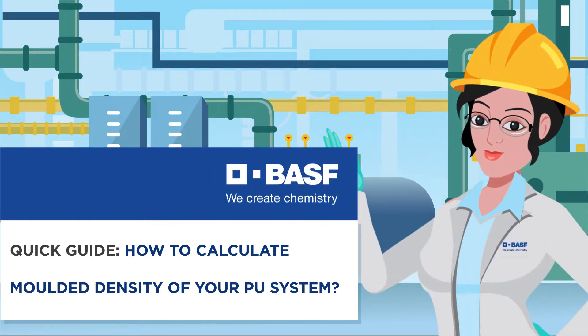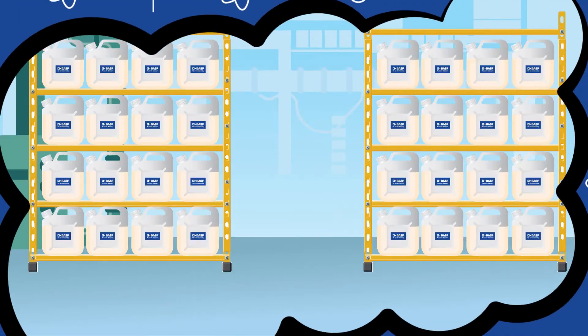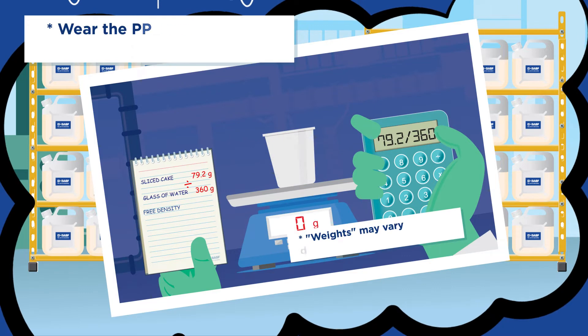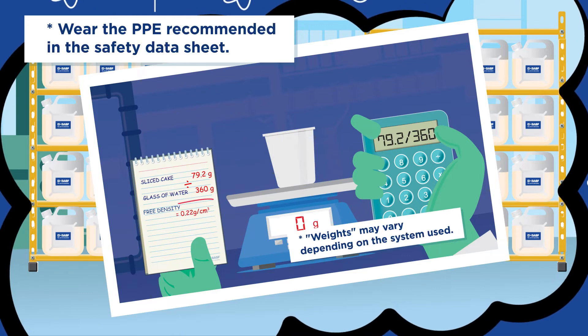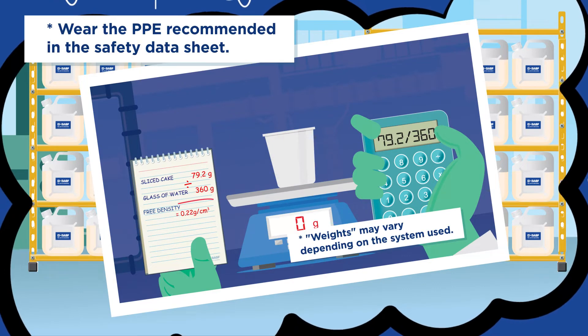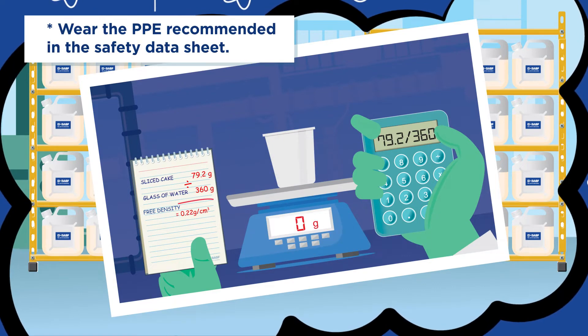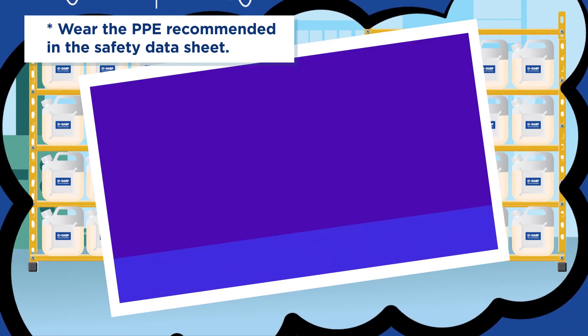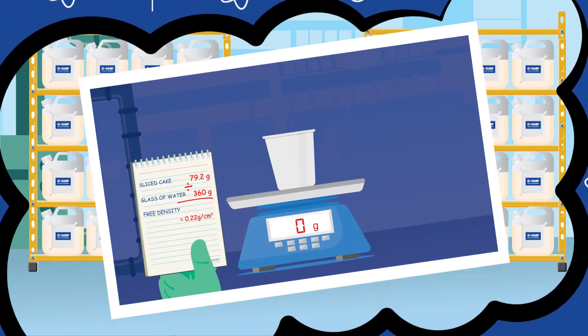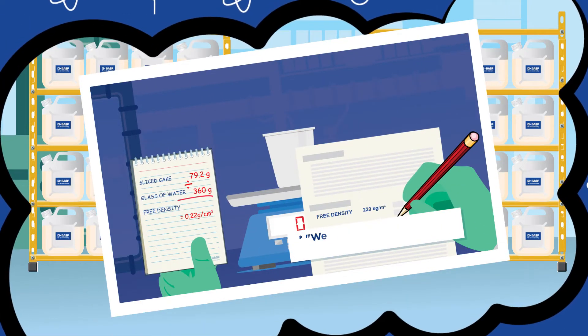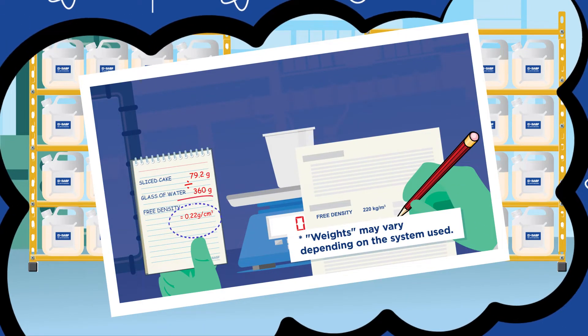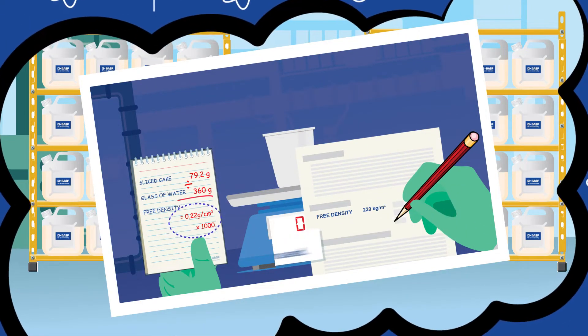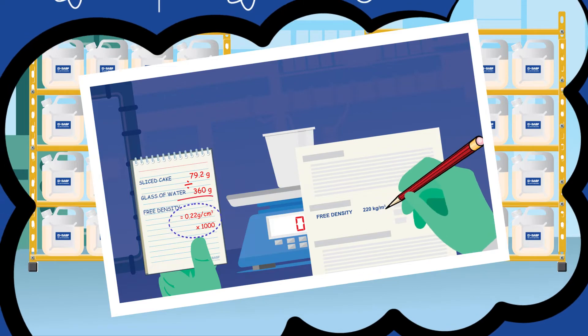Hello, welcome to BASF's digital footwear platform. Now let's understand a bit about calculating the molded density of your PU system. Remember, before you start this video, watch the video on how to calculate the free rise density (FRD) of the PU system.